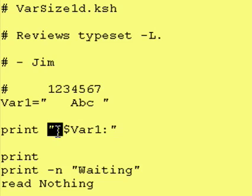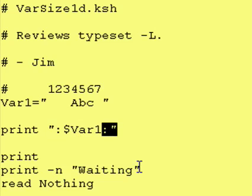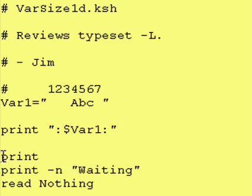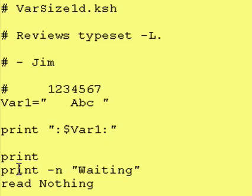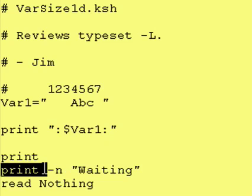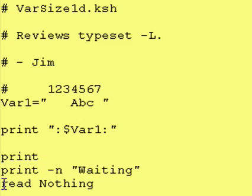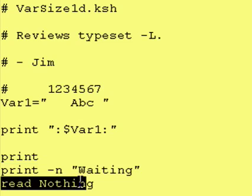So putting these markers before and afterwards is a good way to see what the exact contents of a variable are. Afterward we just print a blank line and say waiting and read into a variable called nothing.